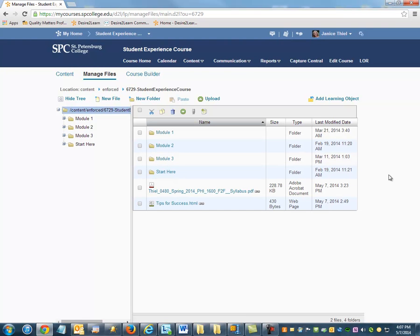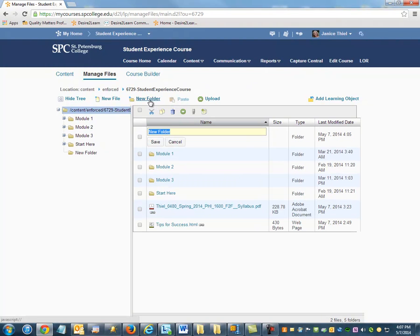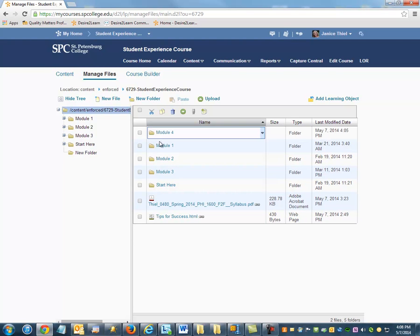It is possible to organize the files in the Manage Files area. To create a new folder, click New Folder and type its name. Click Save.